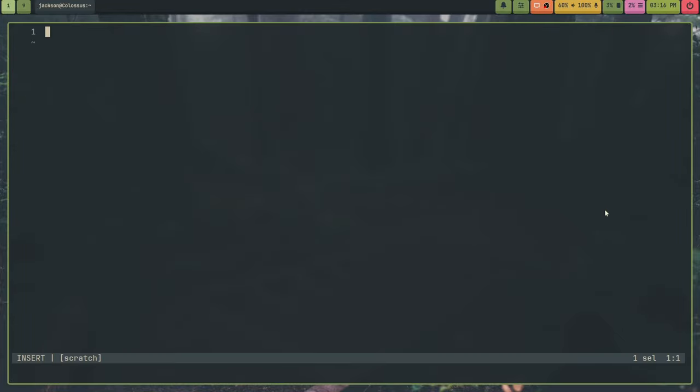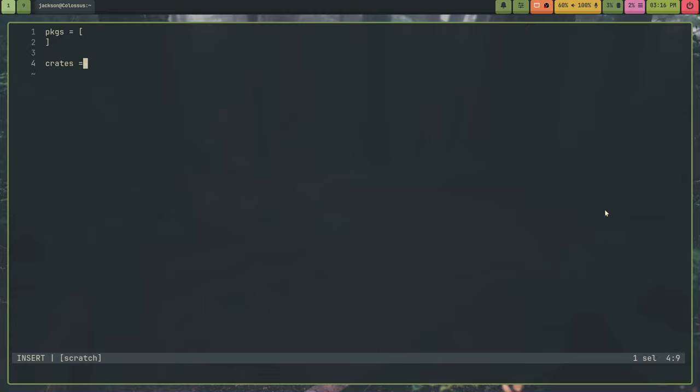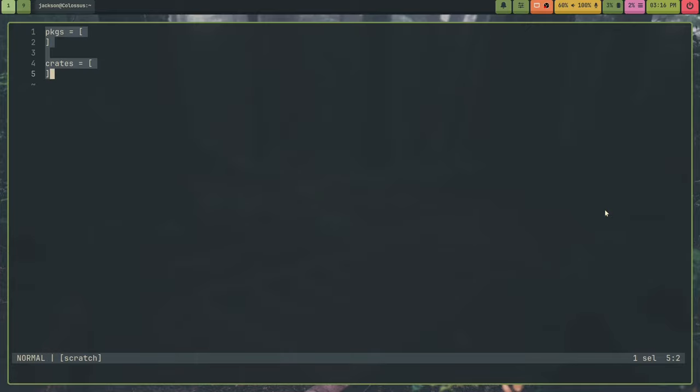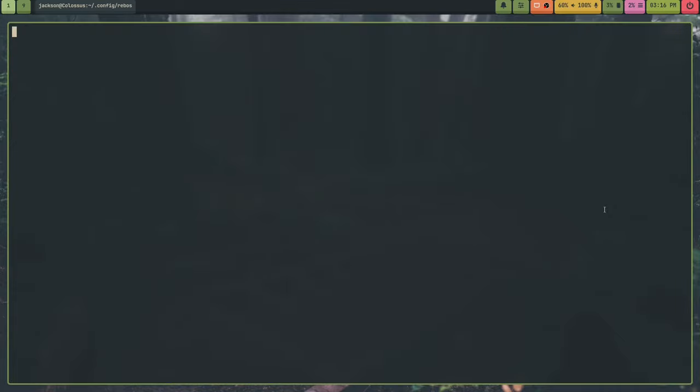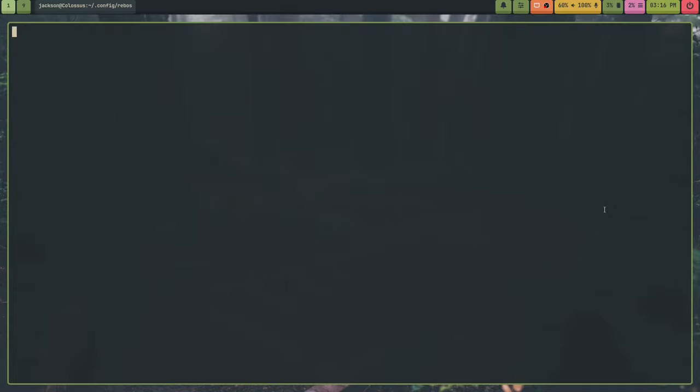What has changed is instead of saying like PKGS, cargo or crates, just like whatever I was doing before. Now, what you do is you, in your Rebos config, what you do now is you create manager files.